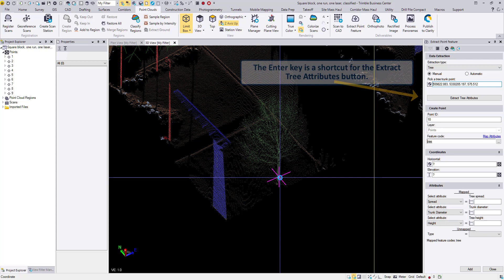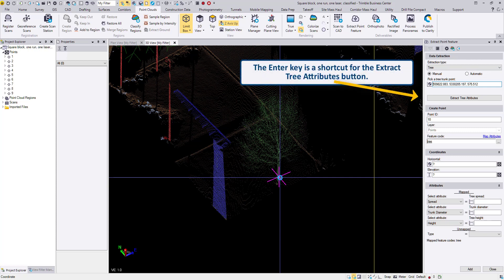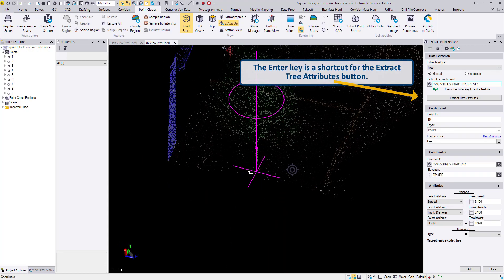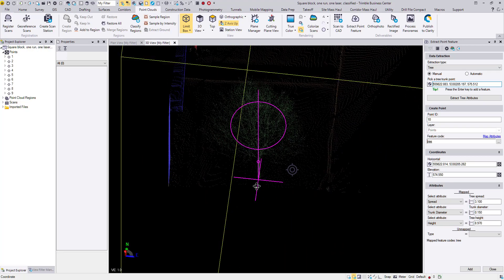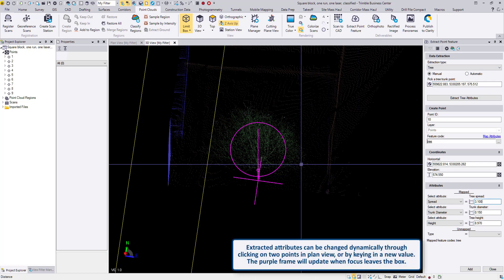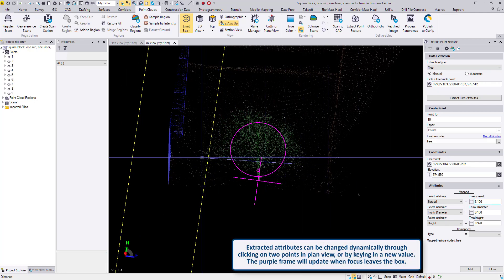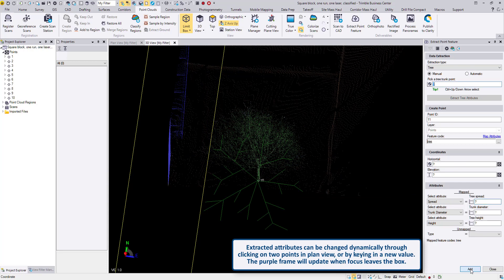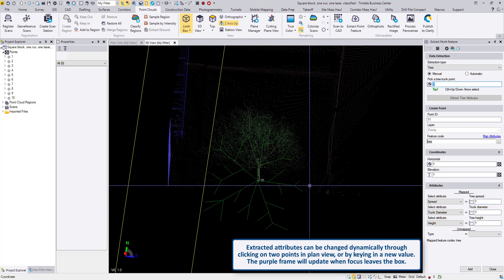Click and enter to manually extract the tree. That diameter looks good but the spread is a little bit small, so I can click on the spread box, click on 2 points and that will use that as a new diameter. That looks good — hit Add.